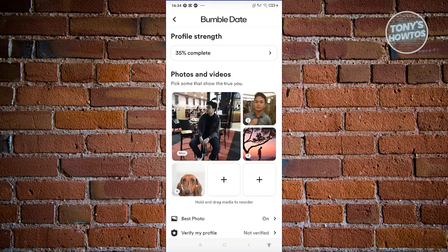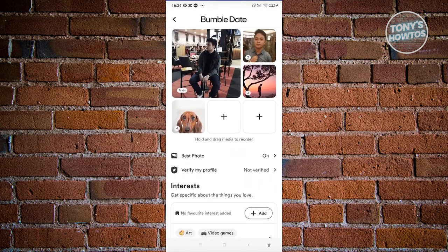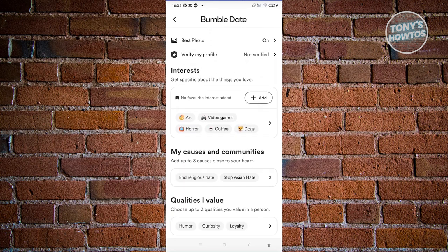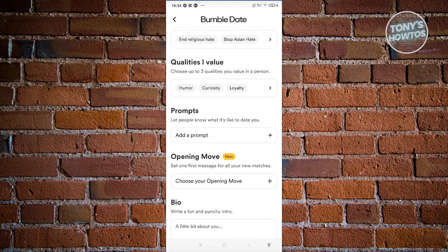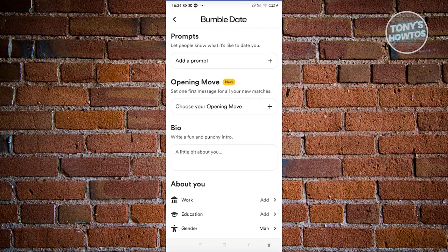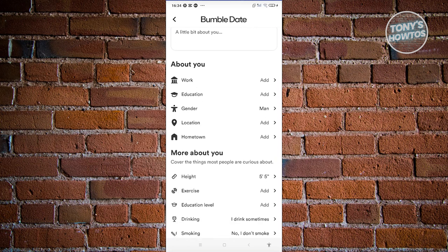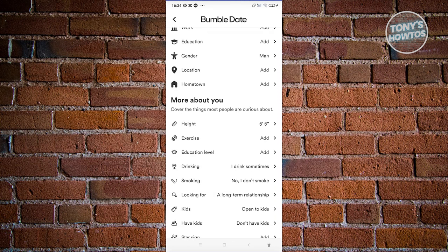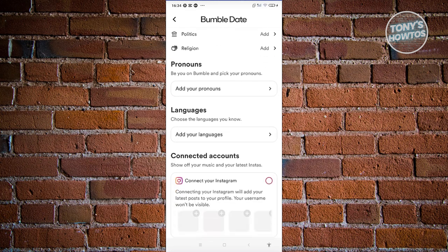Now from here, you should be able to see the option to change photos, videos, best photo about yourself, interests, and a lot more regarding yourself. But as you can see, we don't see any information or any option for us to actually change our name.